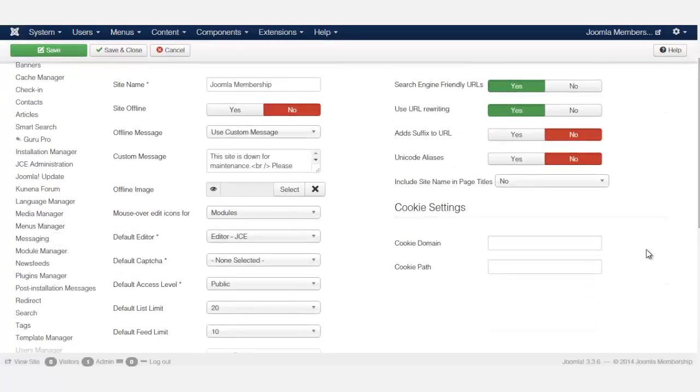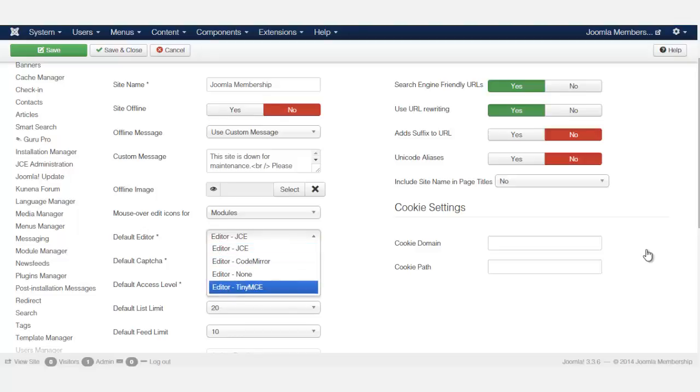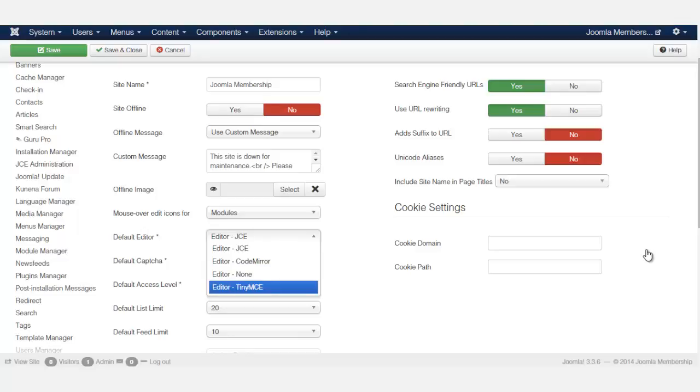When you come here where it says default editor and you click on this dropdown, now I've already installed the JCE editor and I'm going to show you how to do that in a second. But these are the other options here. If you don't want one you just click on none. If you want the TinyMCE then you click on the TinyMCE.